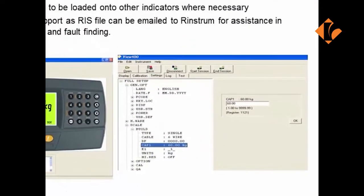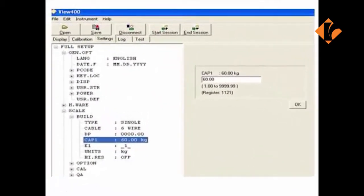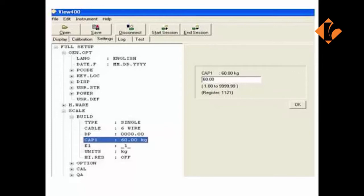Each of the settings within the indicator are represented in a menu tree. This allows you to drill down into each individual setting and make the changes as required.